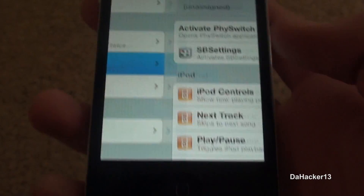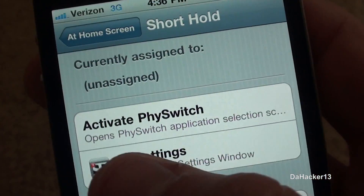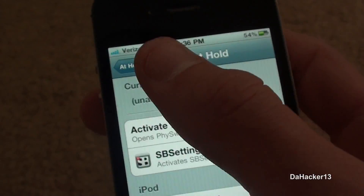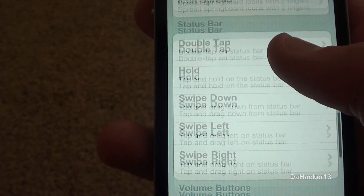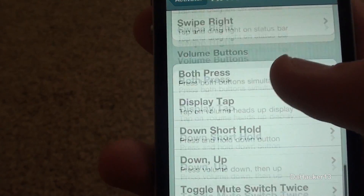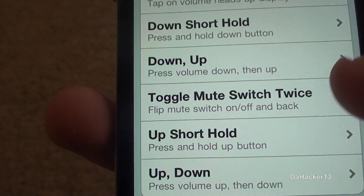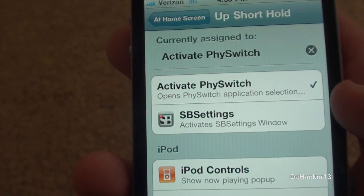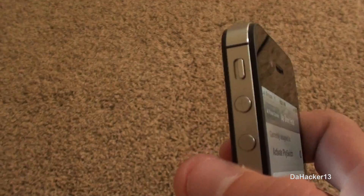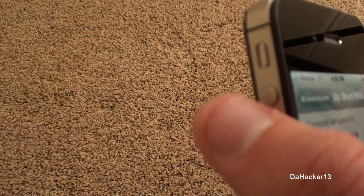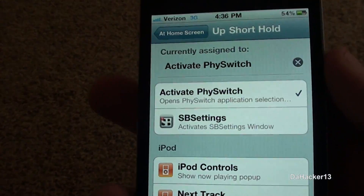You can use the home button, a short hold on the home button, or touch to activate Fiswitch. Personally, I'm going to choose the volume buttons — specifically, holding down the up volume button to activate it. I already have it set up, so if I just press and hold the up volume button, it will activate Fiswitch.